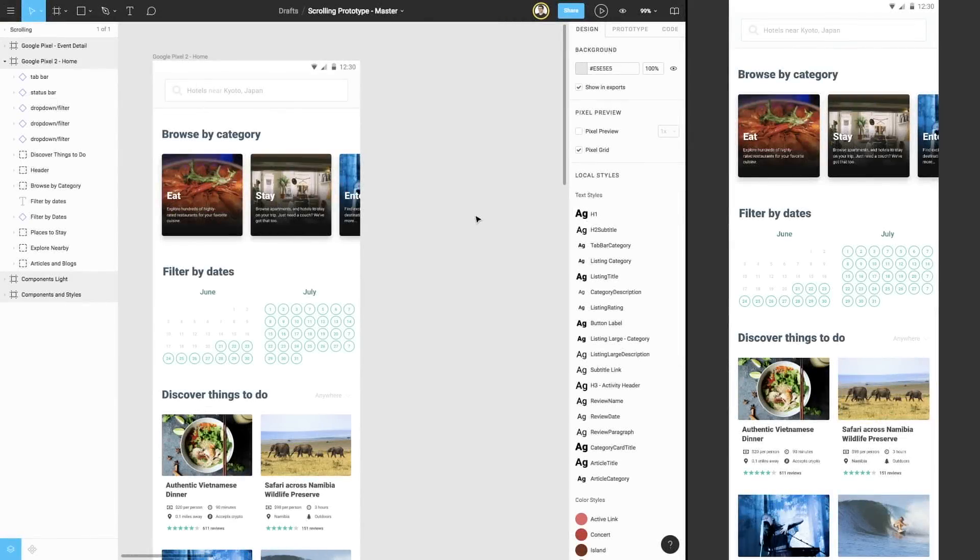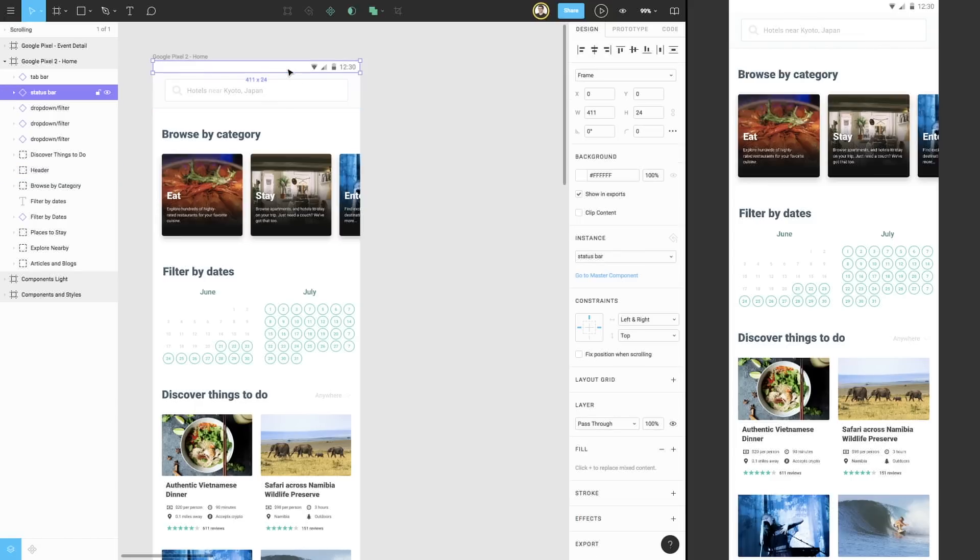We've opened two different windows side-by-side, one with our design and one with our prototype so we can see both simultaneously. If we go back to our design, we can select our status bar component within the frame.